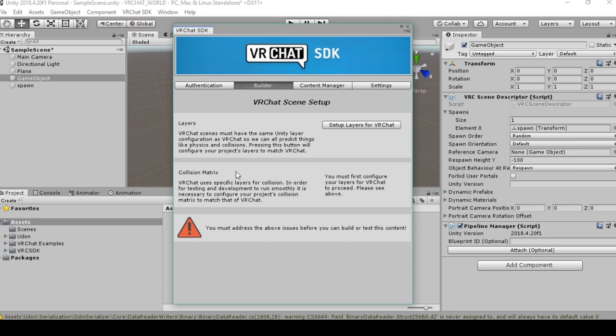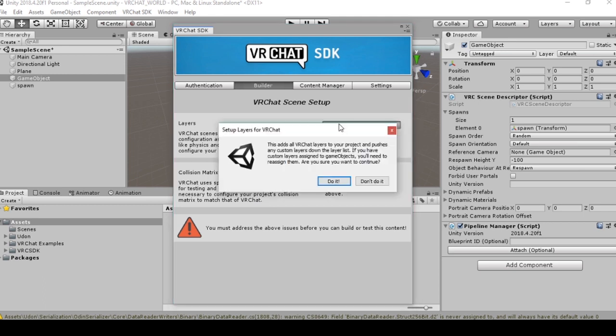You'll get any errors about the way the scene is built in here. For instance, right here it shows us that there is no collision matrix, so you must first configure your layers for VRChat to proceed. We can press this setup layers button.